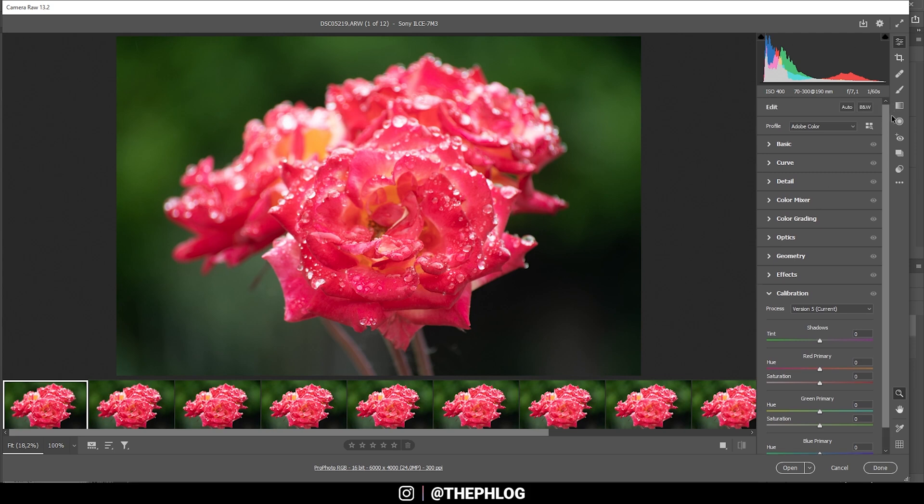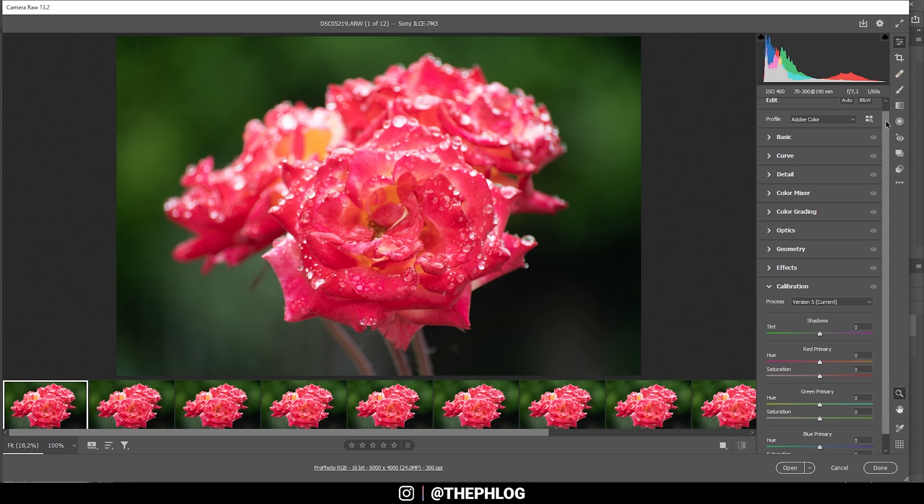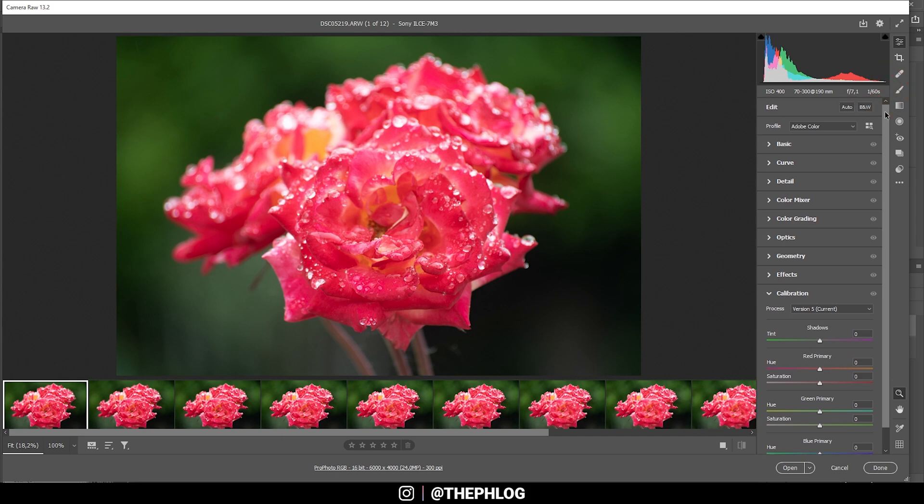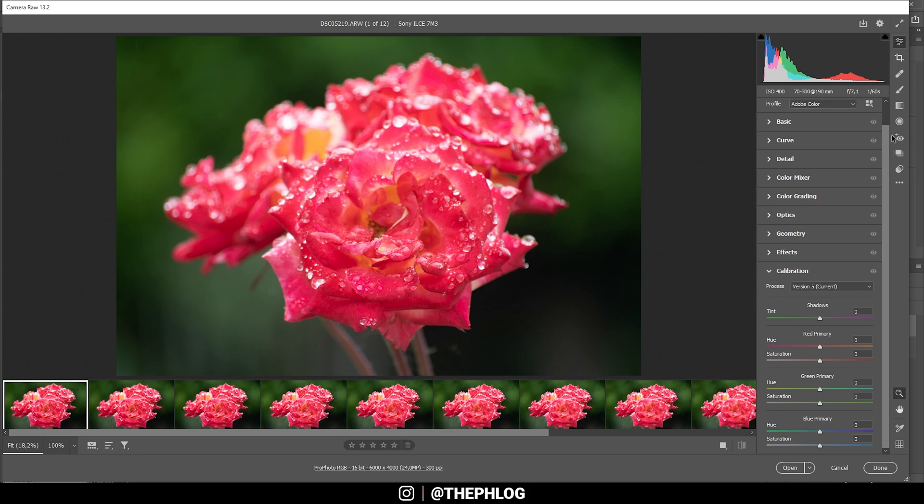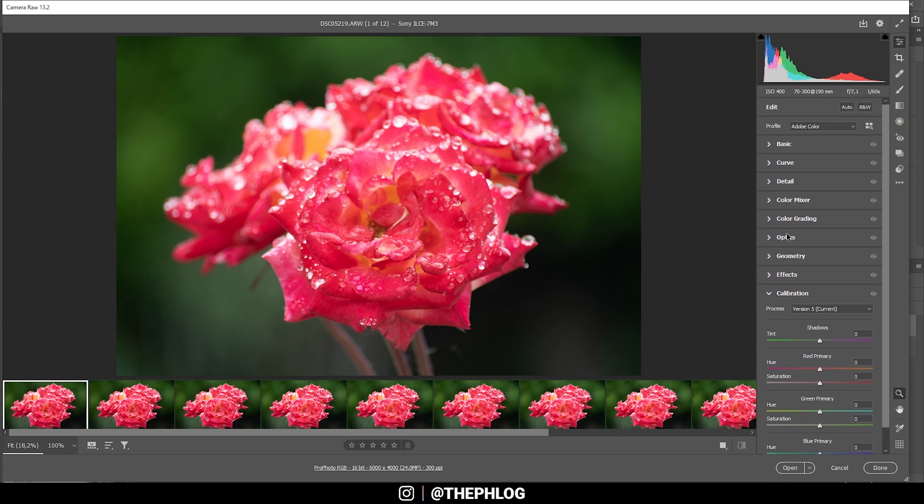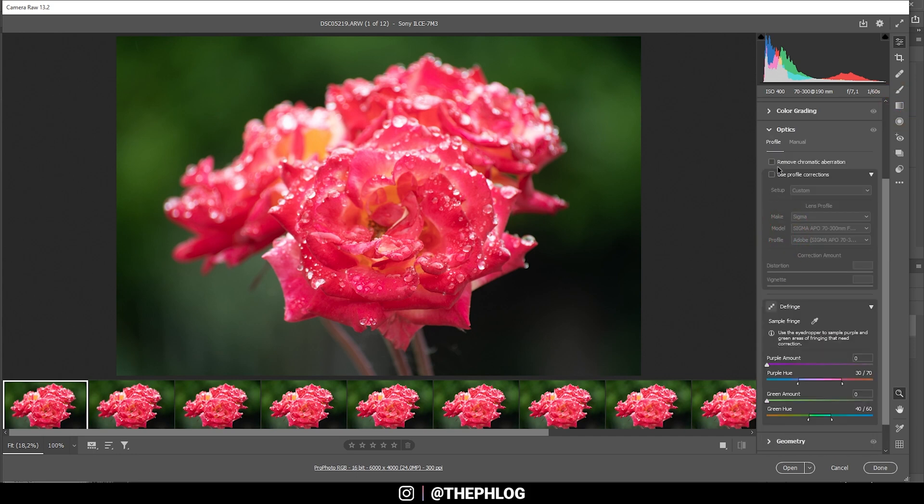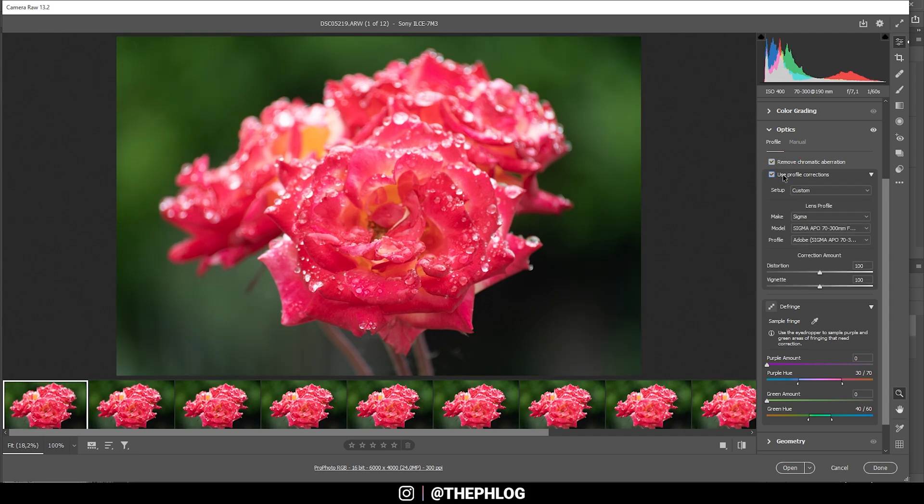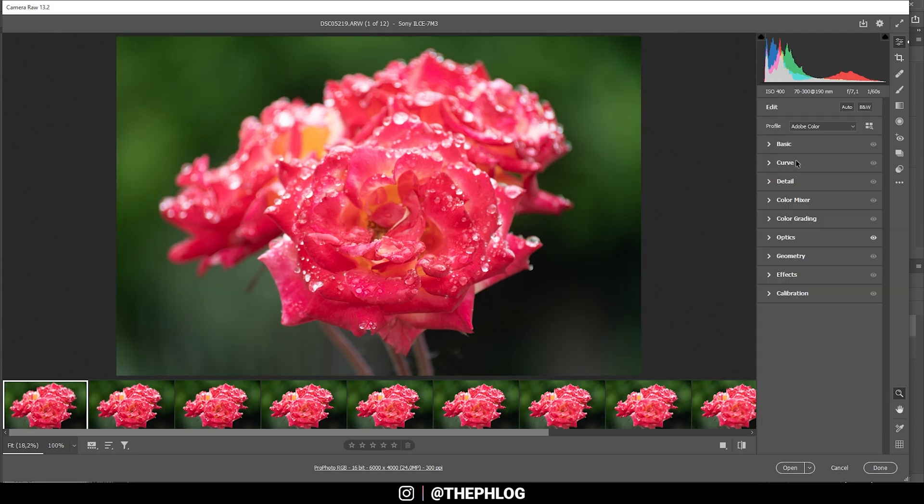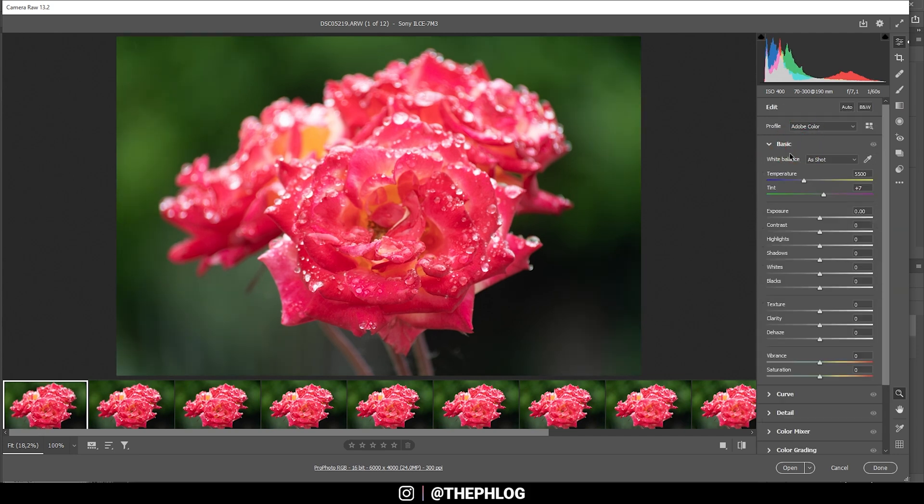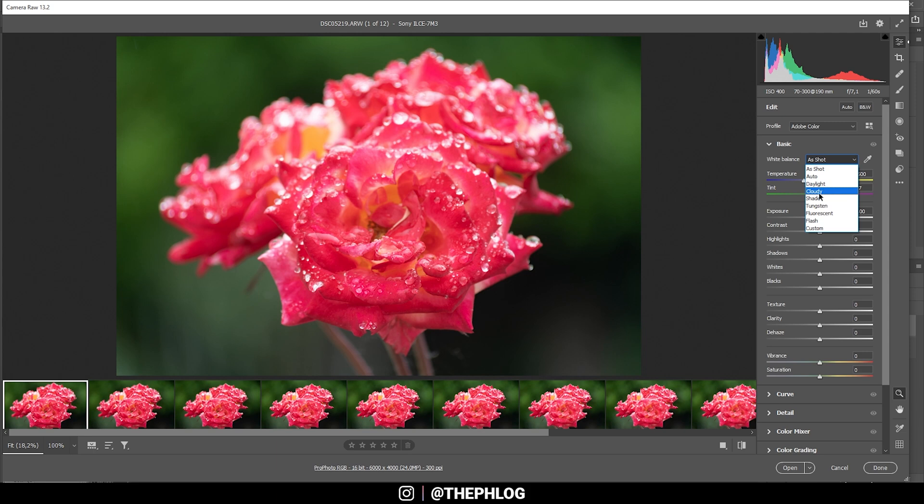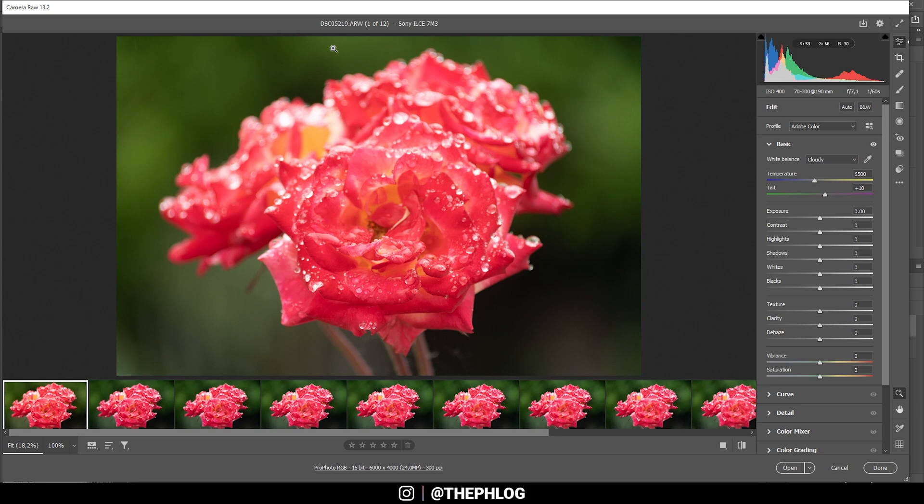As you can see, I'm in the camera raw editor and I first need to do the editing for one image. First off, I want to activate the remove chromatic aberration setting and also check the profile corrections. Then let's go back to the basic panel. Right away, I think the colors look a little too cold in my opinion, so I'm going with a cloudy white balance setting, which will slightly warm up everything.